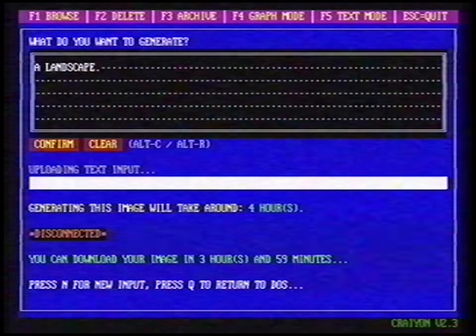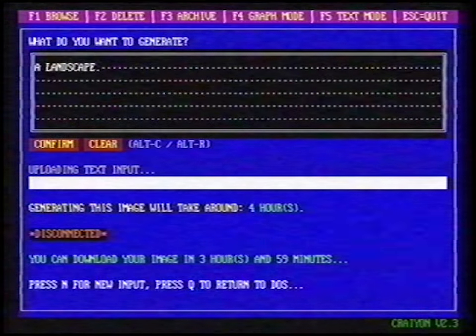We see a timer on the screen. You can close Crayon and use your computer for other things. In four hours, we're going to start Crayon again.